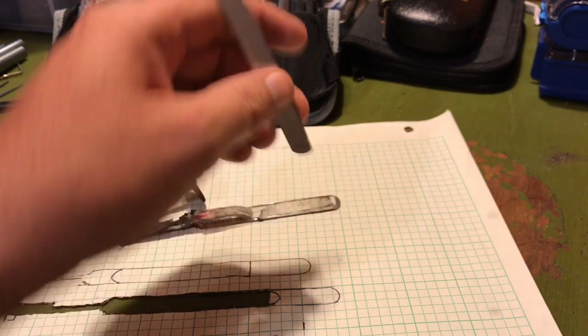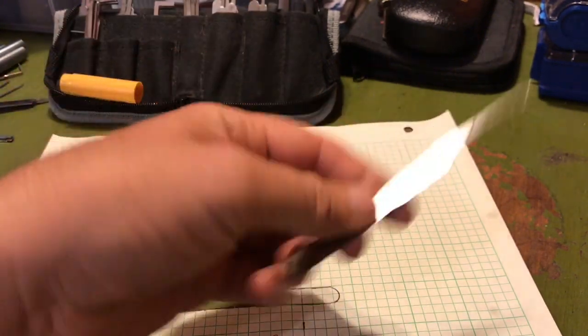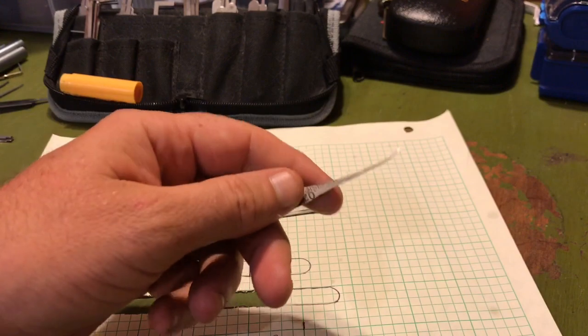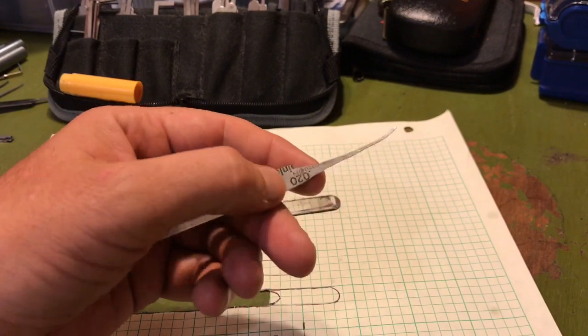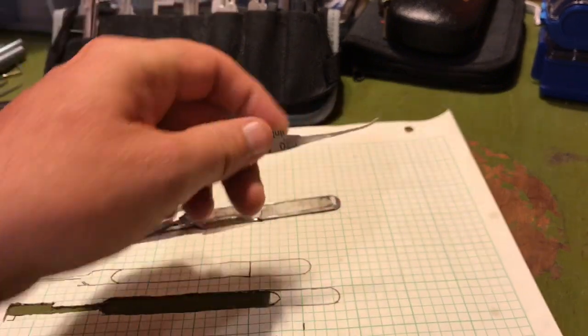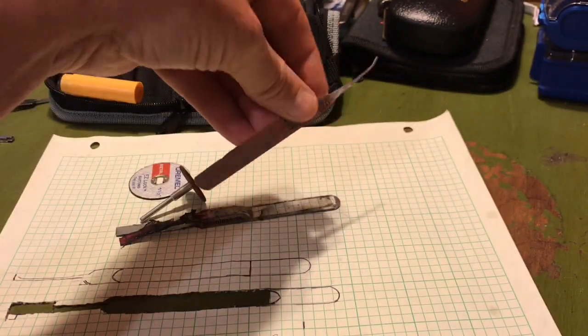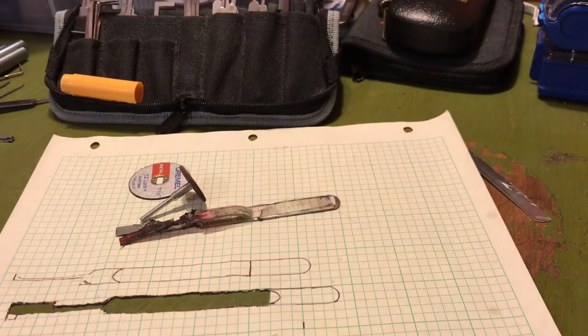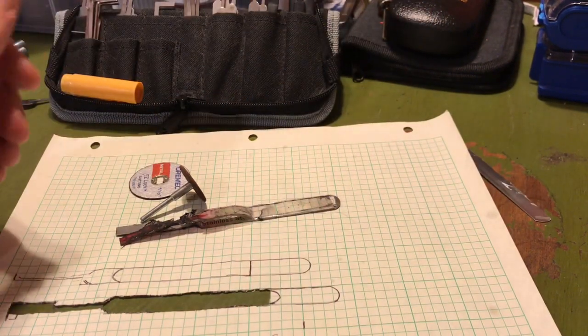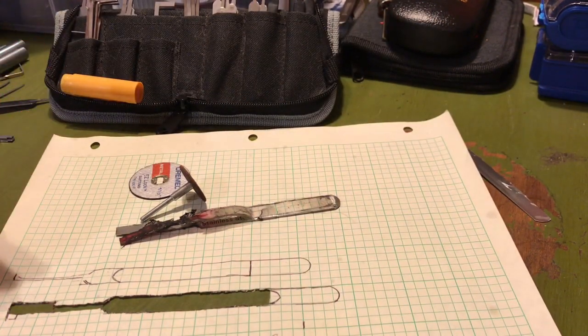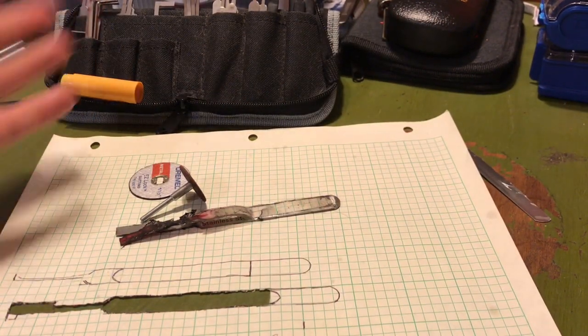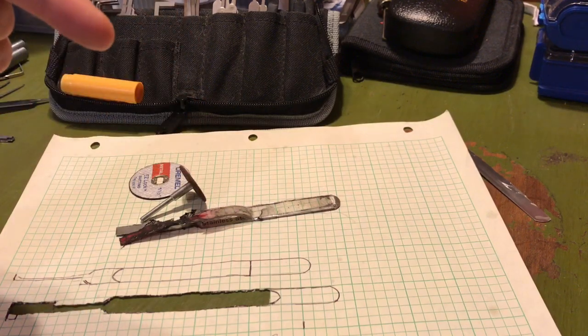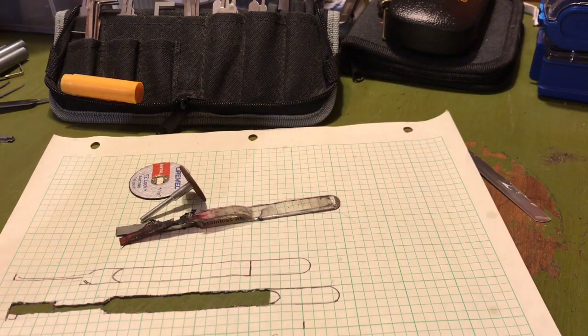Some people make it look so easy. Before I got into lockpicking, I used to do a fair amount of sketching, and I'm going to pause to insert a sketch here so you can see what I did.